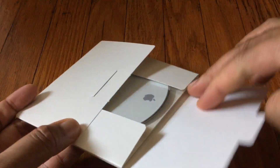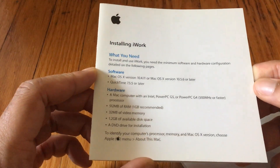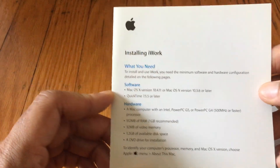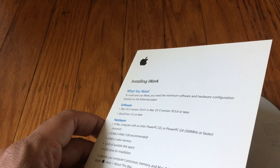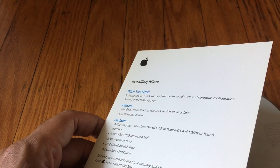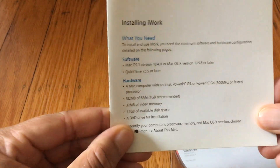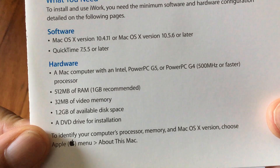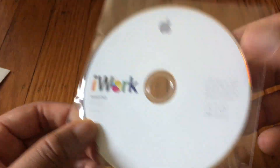And then we have iWork. This by itself is $79. Same installation card. Hardware requirements — yeah, it does have that here.